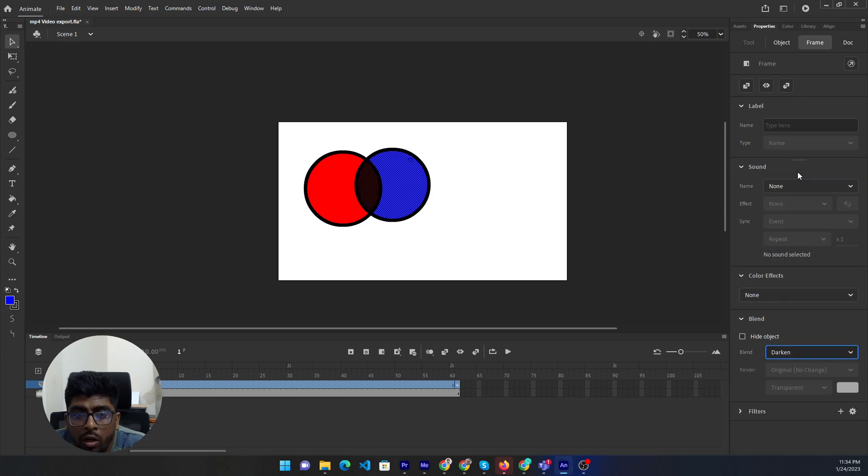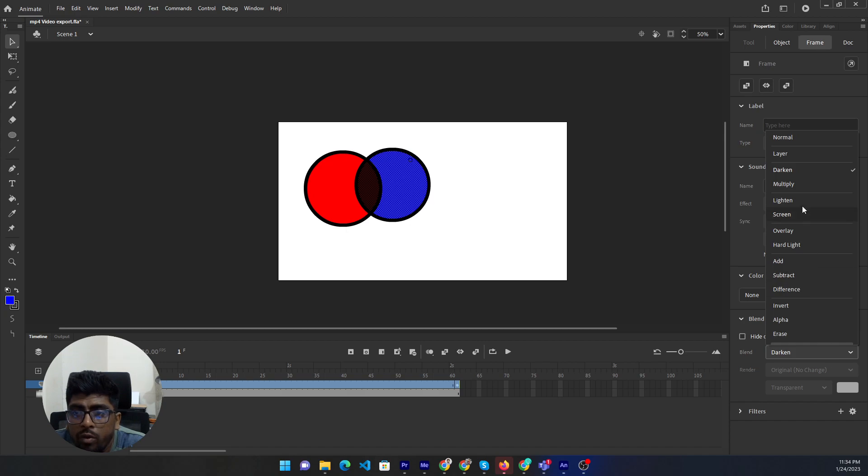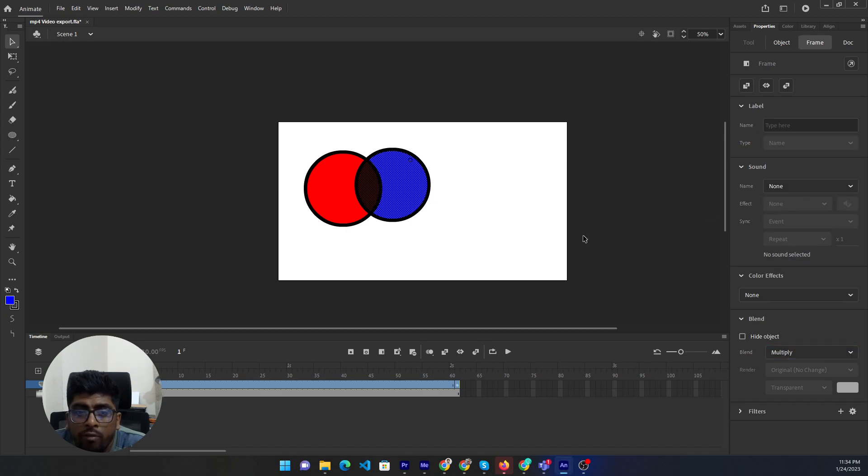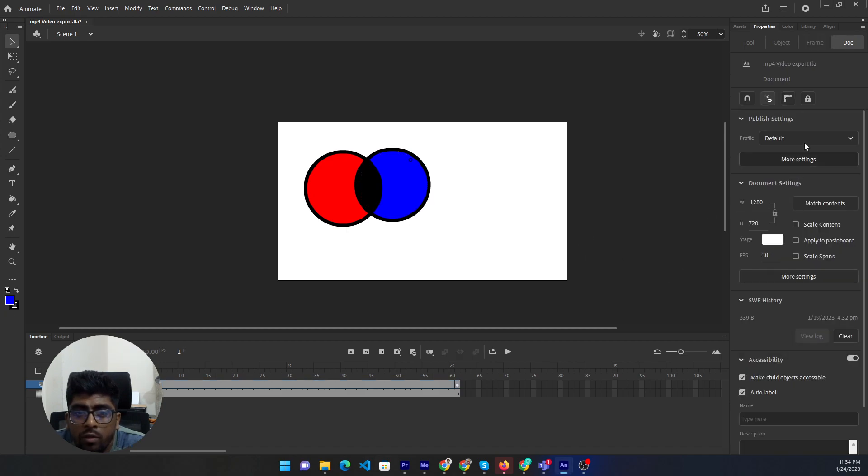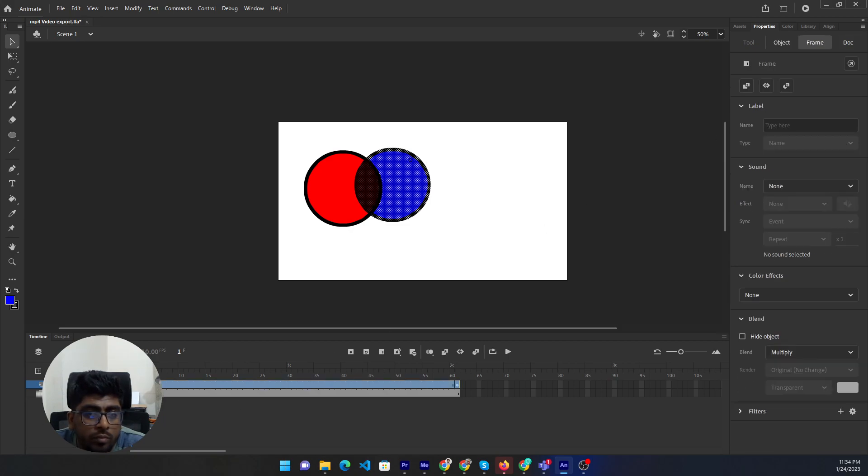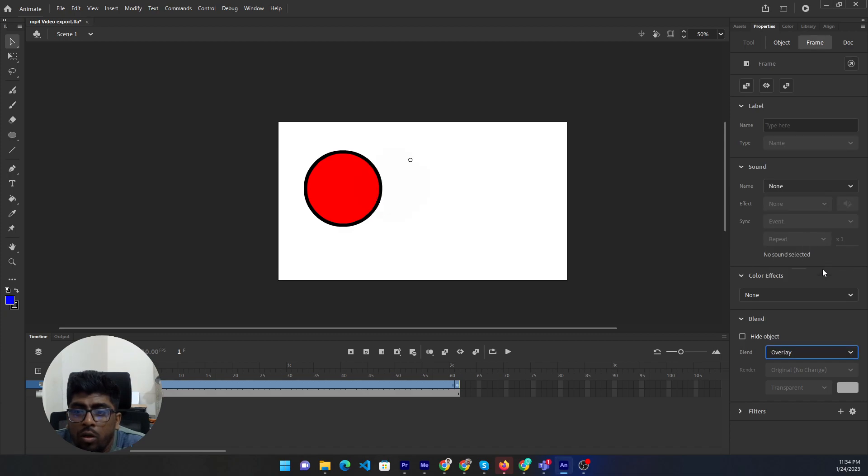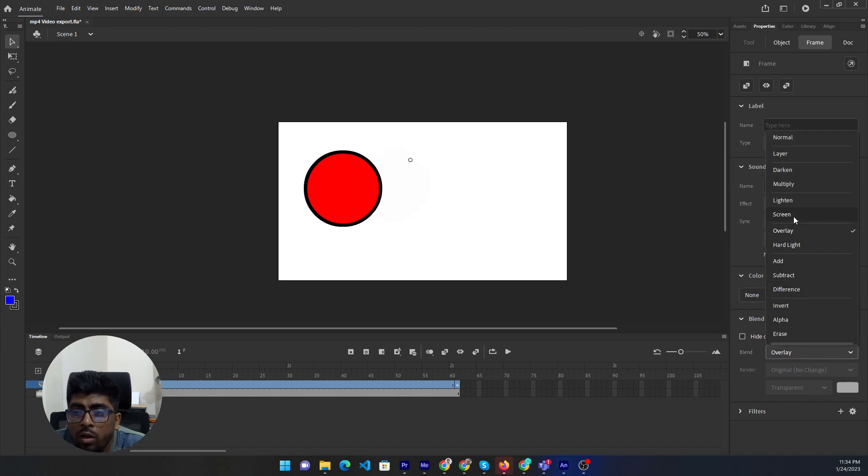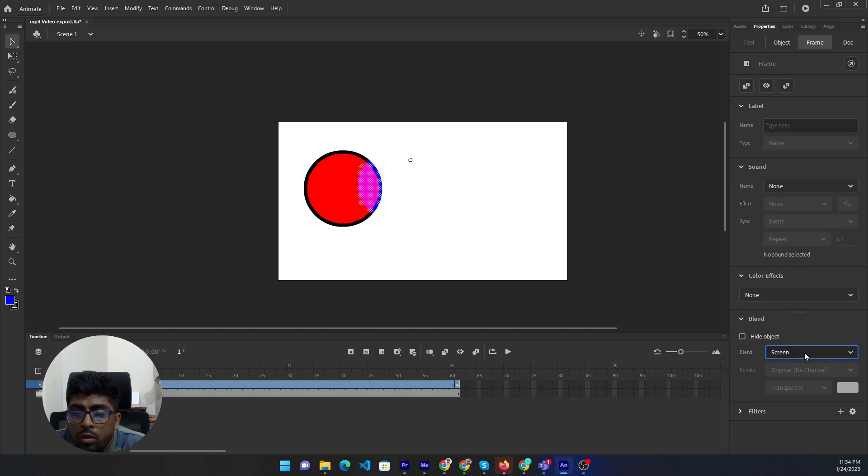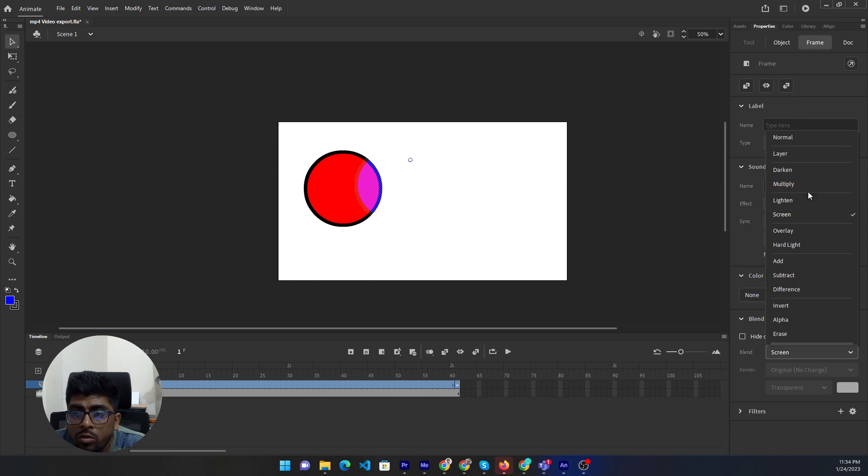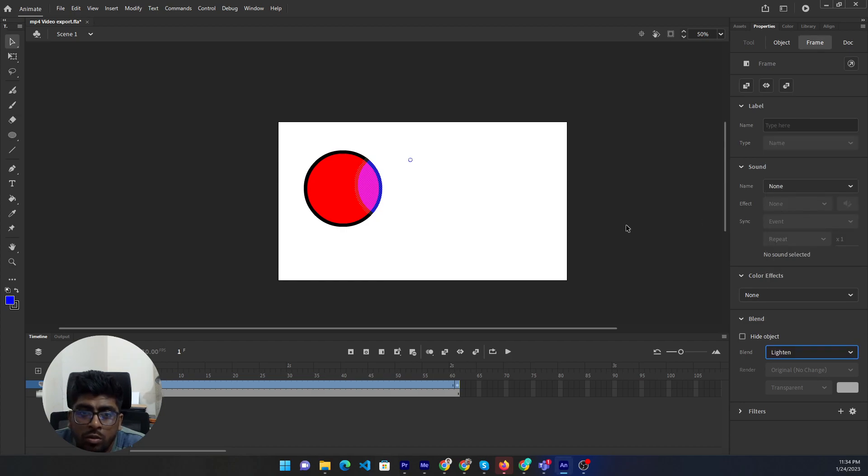Multiply... overlay... then screen. You can use anyone as you need.